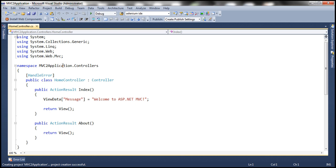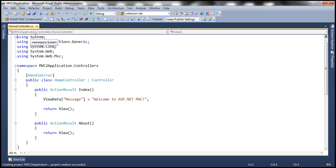But here, just for our identification, we have given it as MVC2 application. But just imagine, if this application were to use a different name, then how do I tell which version of MVC was used to build this application?